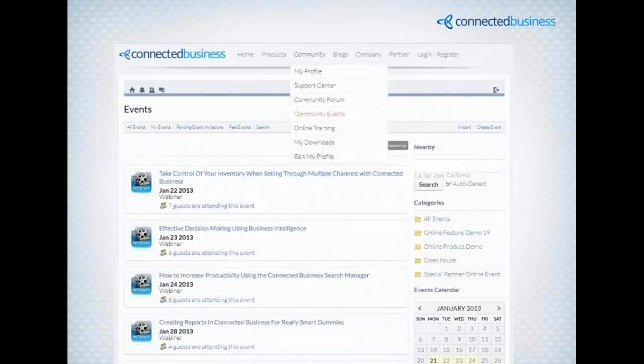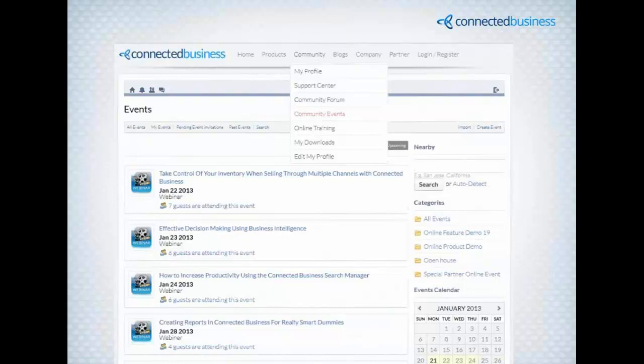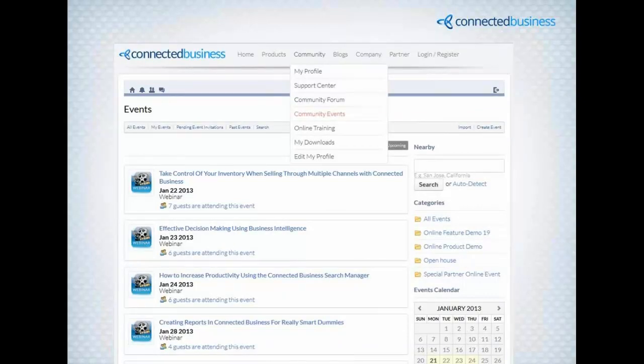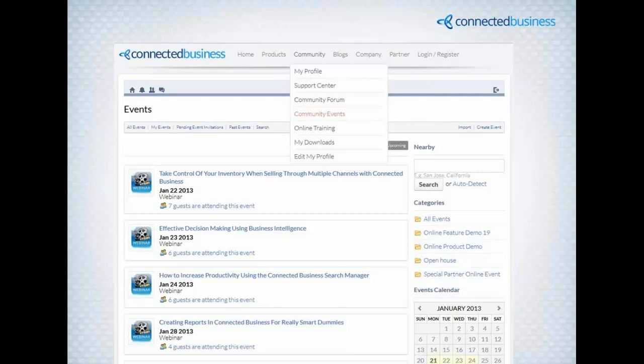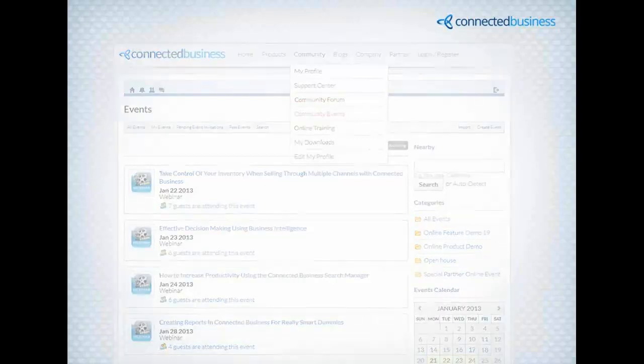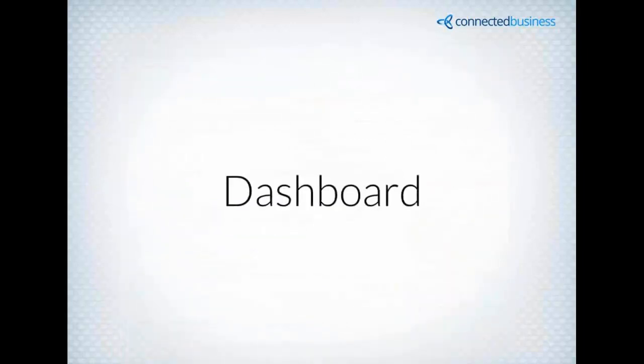You can see the other webinars that we have set up on our website at ConnectedBusiness.com. To see the webinars, you just click under community, click on community events, and a listing of the webinars will be there for you to sign up for. We'll also make the videos of the webinars available online, so you can see the webinars that you missed.